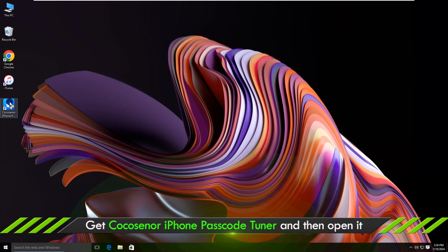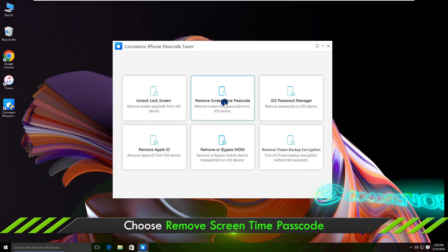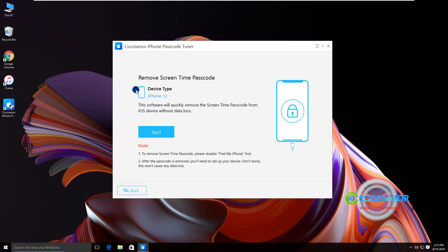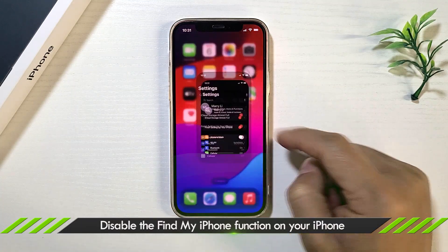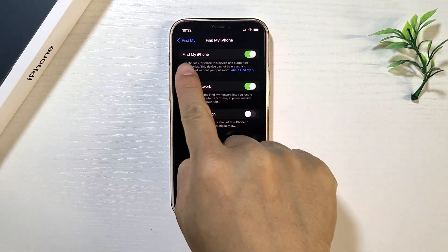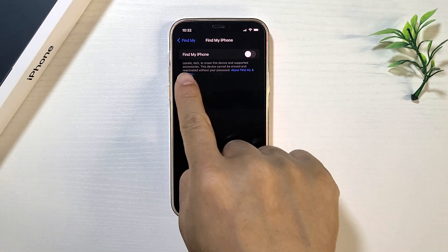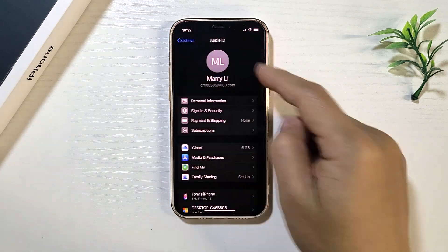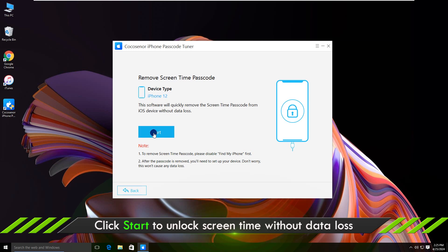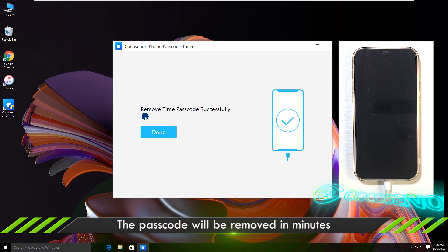Download the software and install it. Click the 'Remove Screen Time Passcode' option. Now go to disable Find My iPhone. You will need the Apple ID password to finish it. Go back to the software and hit the Start button. The screen time passcode is now removed.